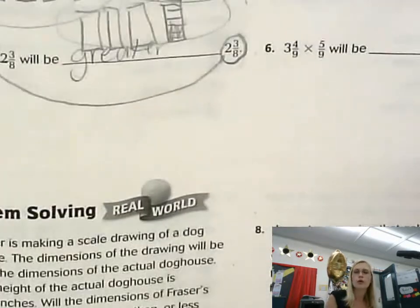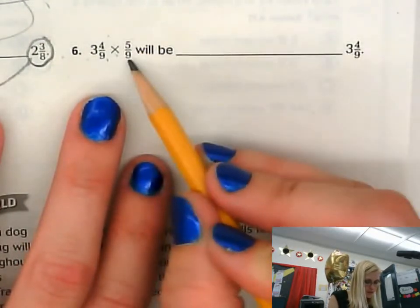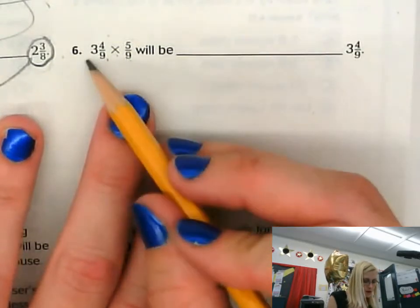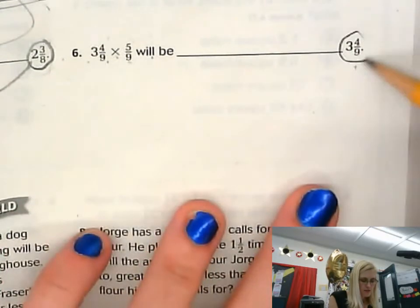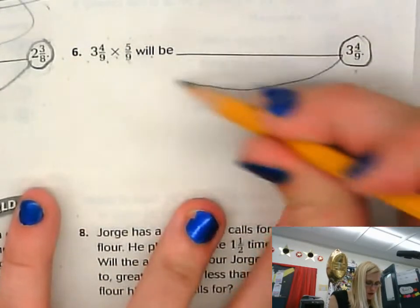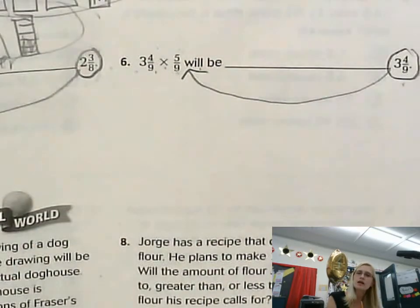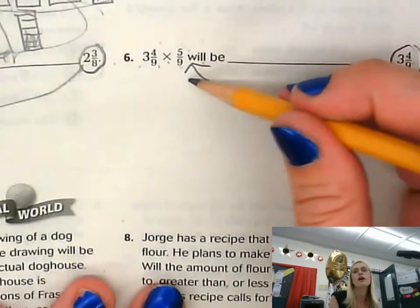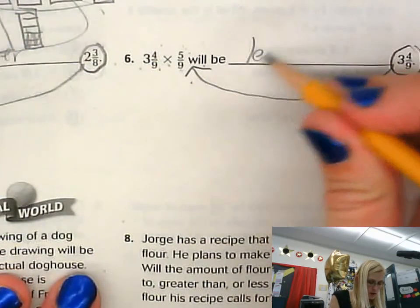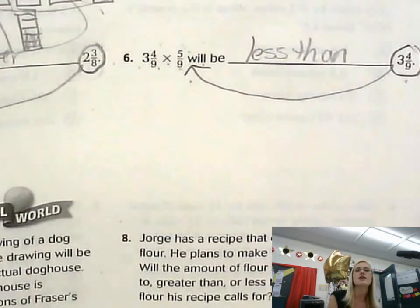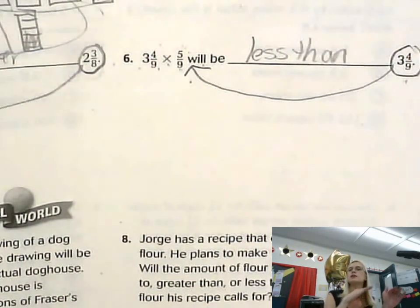Let's look at one that's less than — I'll actually help you with homework problem number 6. It says 3 and 4/9ths times 5/9ths. Will the product be greater than or less than 3 and 4/9ths? I'm comparing against 5/9ths. Since 5/9ths is less than 1 whole, I'm cutting into parts and only keeping 5 of those 9 parts. I'm only keeping part of 3 and 4/9ths, so my answer is going to be less than.